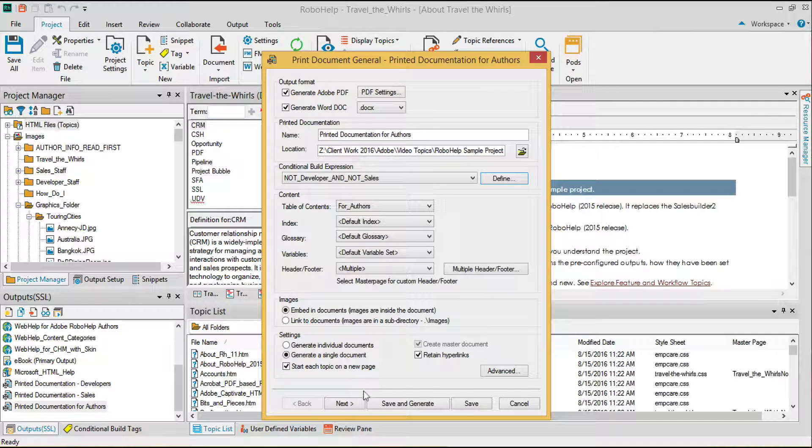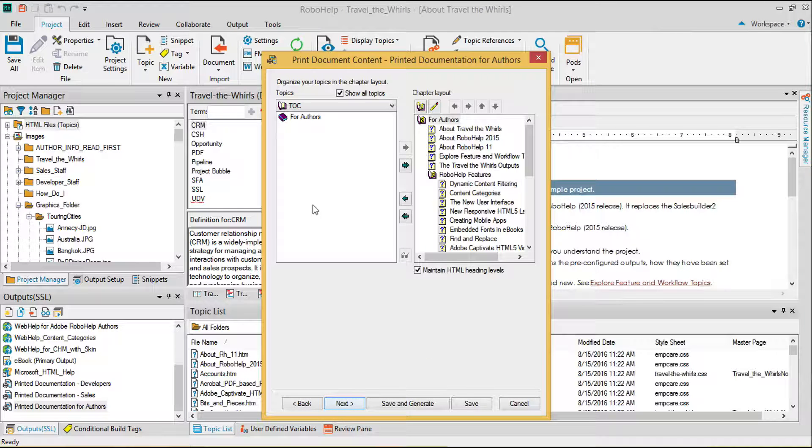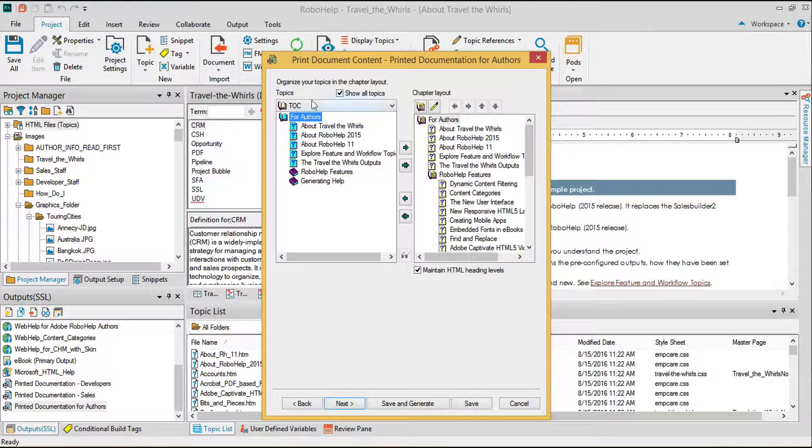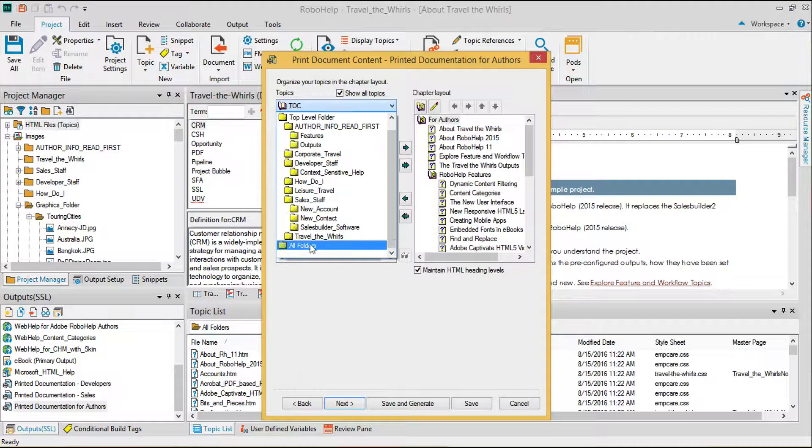In the second sheet of settings, I can organize my topics into chapters in the PDF. Items in blue have already been added to the structure.